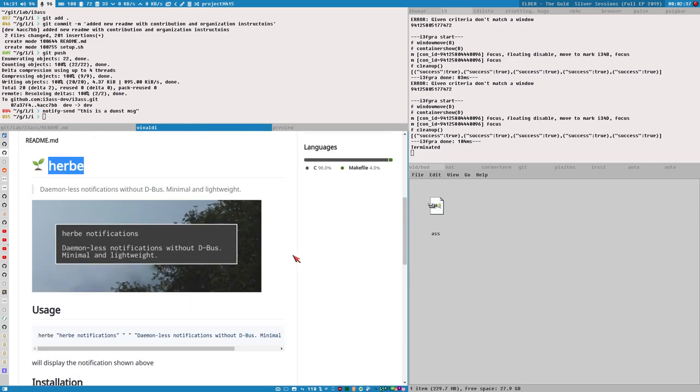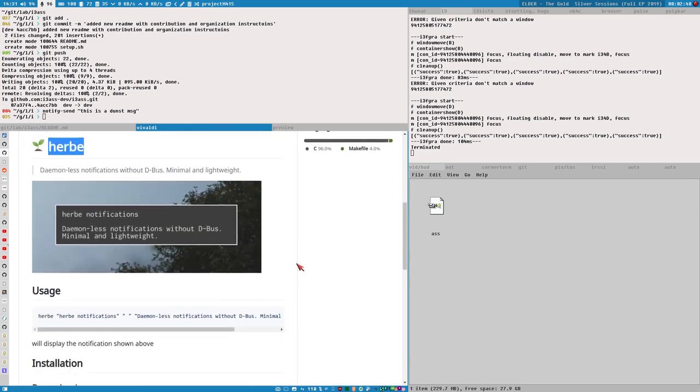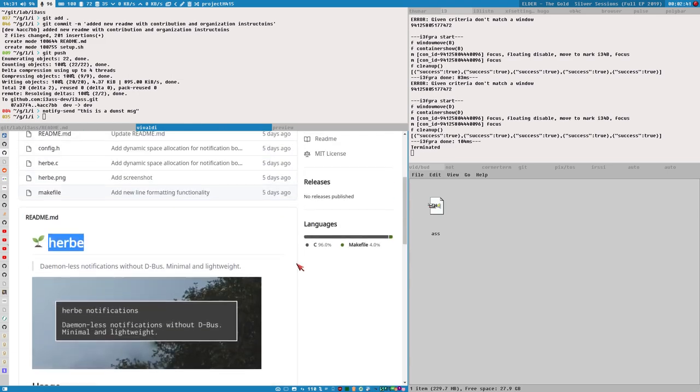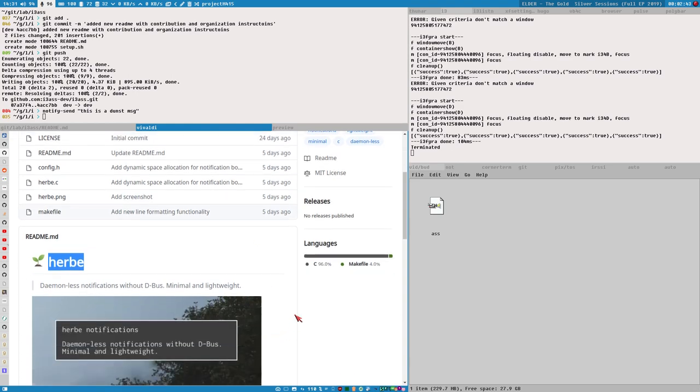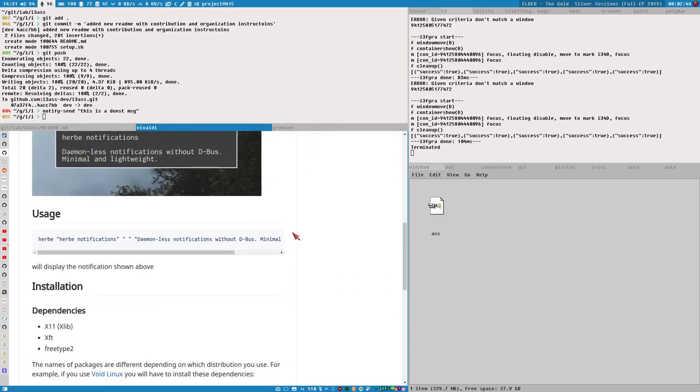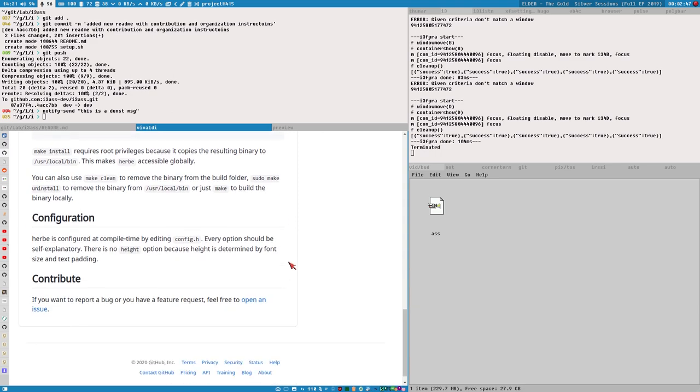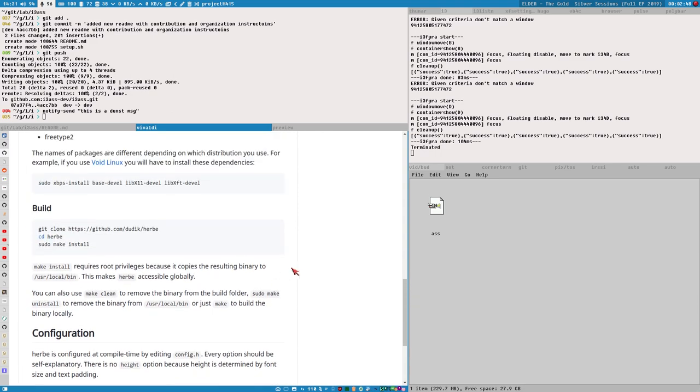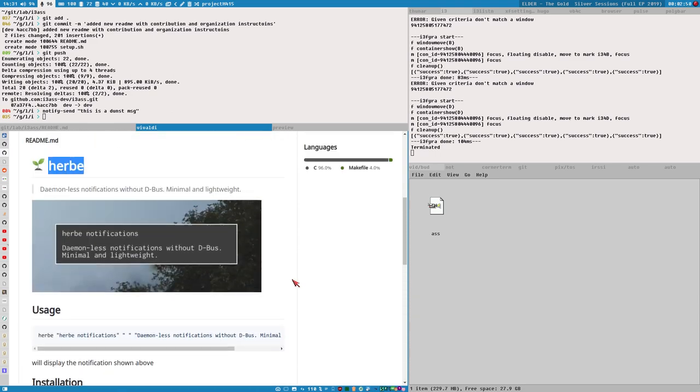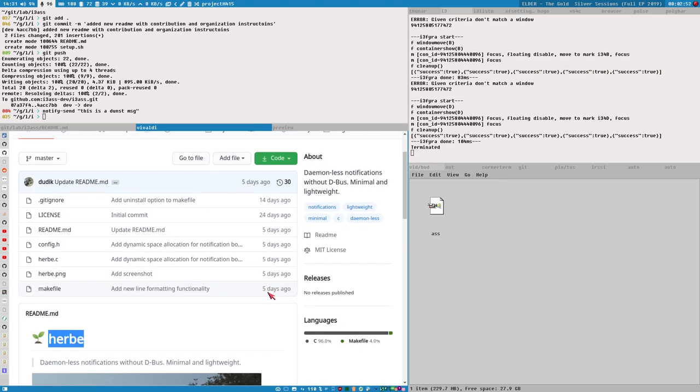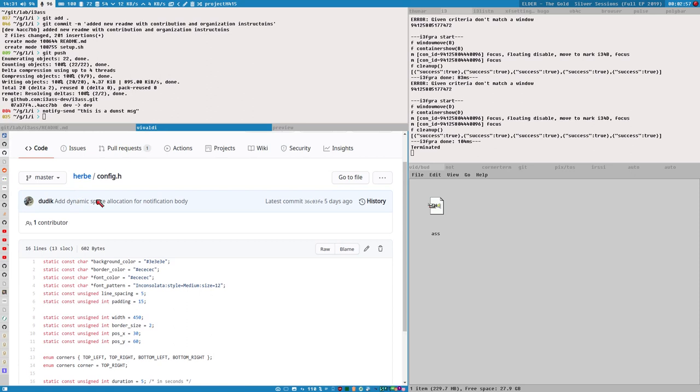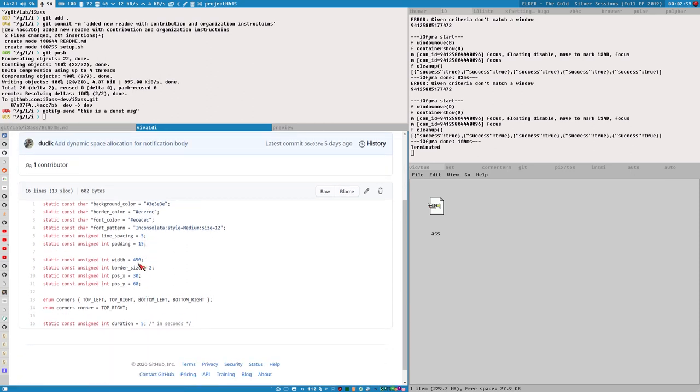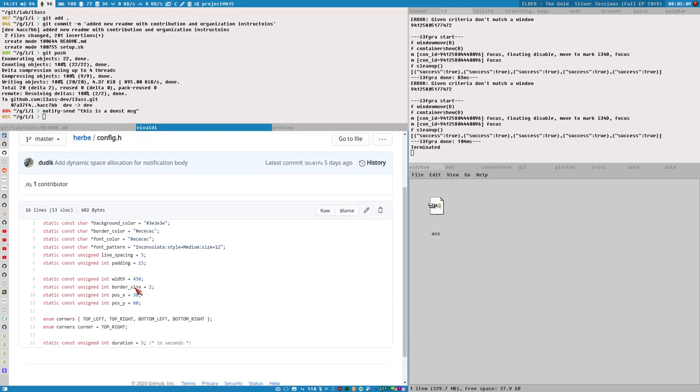All of this might sound weird, why would anyone use that, but I think this is really really nice stuff. Especially because I plan to... now I got one more thing here on my to-do list. To configure this you edit this header file here and set the width and the x and y position of the notification. You can also set the font in this header file here.